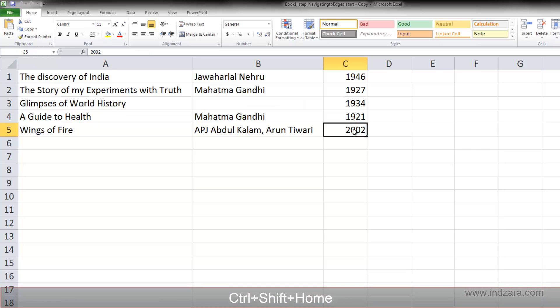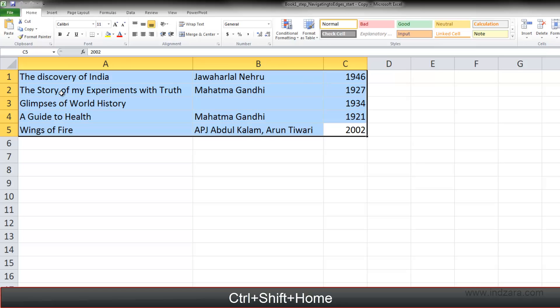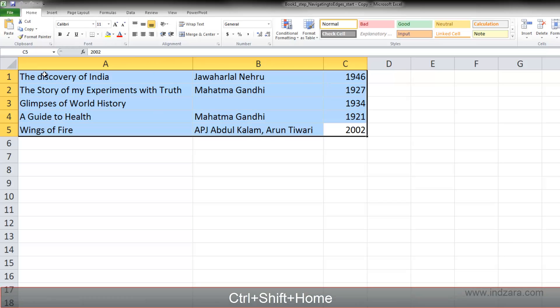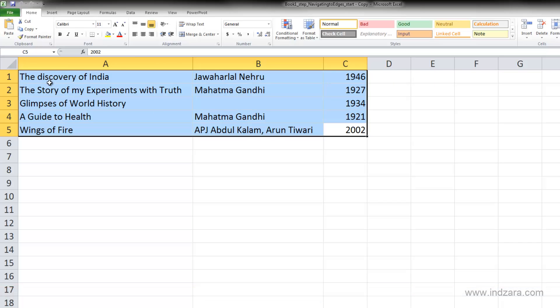You can also use Ctrl+Shift+Home to select all cells from your current position back to the beginning of the worksheet — the first used cell. So Ctrl+Shift+End goes to the last used cell, and Ctrl+Shift+Home goes to the first used cell. These shortcuts help you select large ranges very quickly.